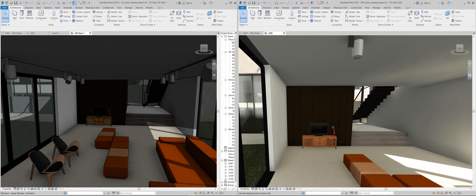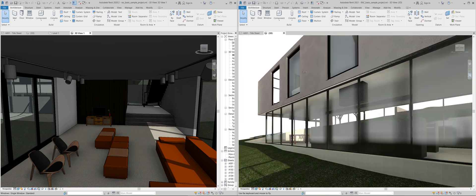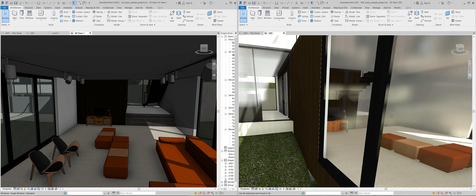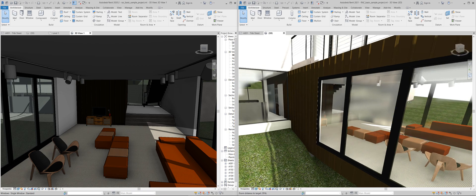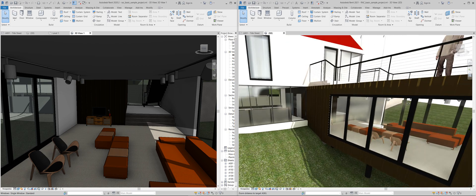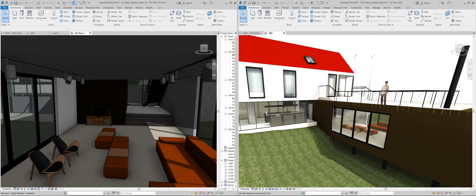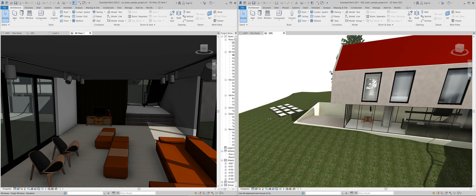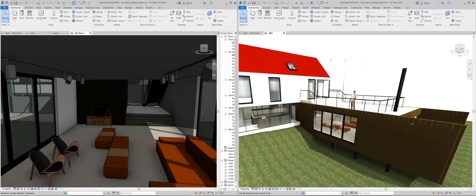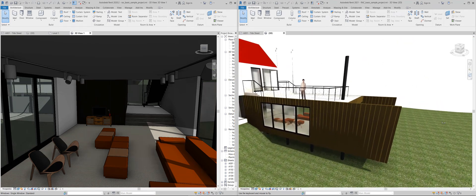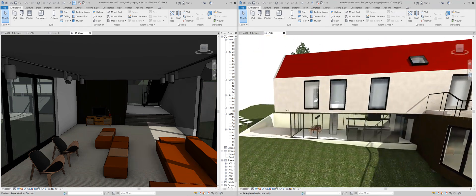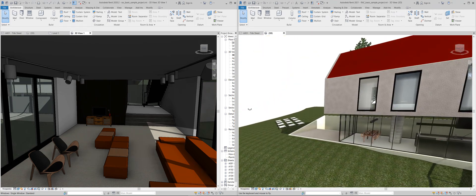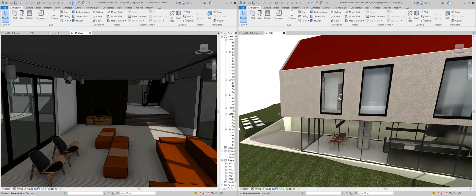But most of all tell me if you think that this new Revit realistic mode in the view is going to be enough. Or are we still going to use third party software to show quick renderings.